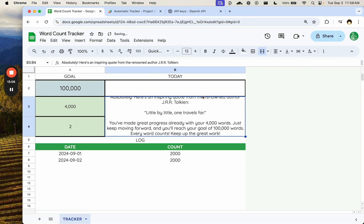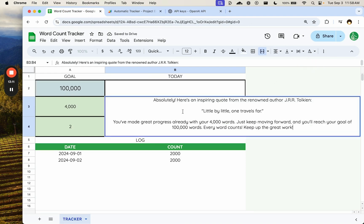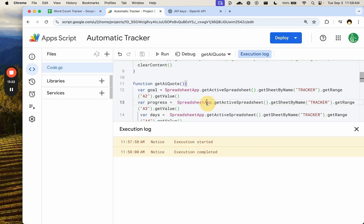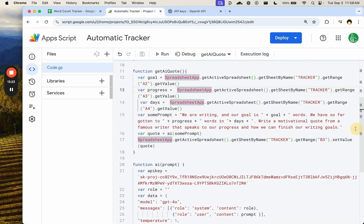This is quite a quote. We need a word wrap. Absolutely. Oh. Little by little, one travels far. You've made great progress already with your 4,000 words. Just keep moving forward and you'll reach your goal. Every word counts. Keep up the great work.